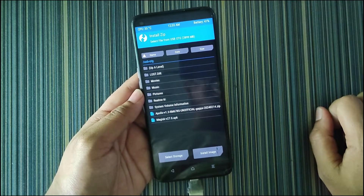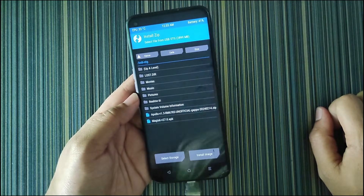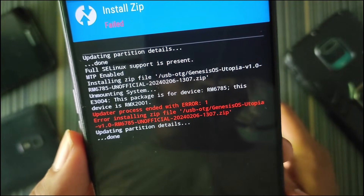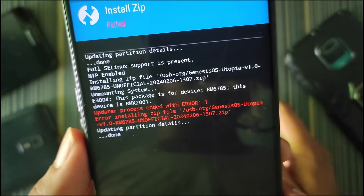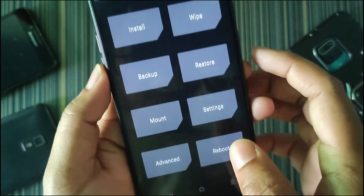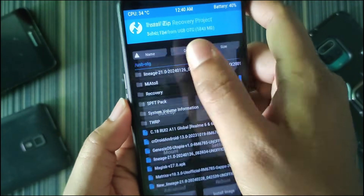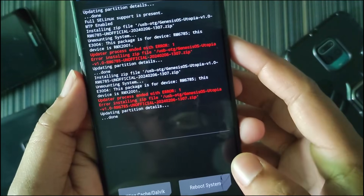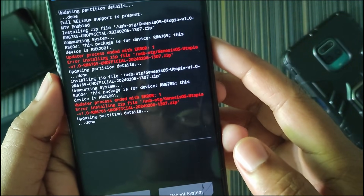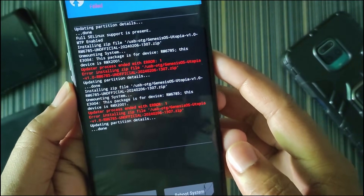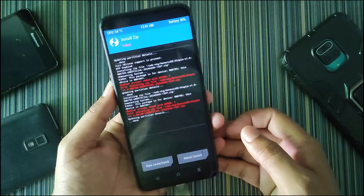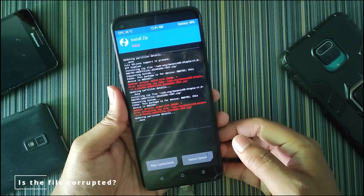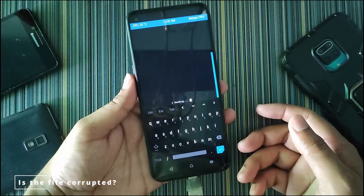Hello friends, welcome back to ROM Card. Today in this video I will show you how to fix Error 1 while installing a new custom ROM on your device. You can see the problem — when I go to install and flash a custom ROM it gives this error, Error 1, and sometimes it gives Error 7.